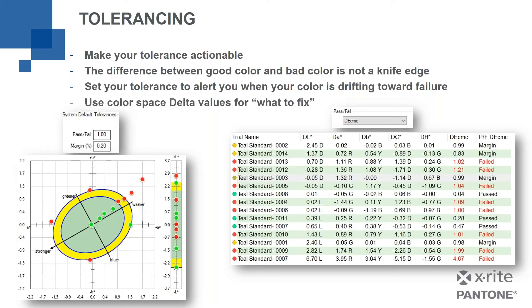And then, obviously, we need to use our color space delta values for what do we fix? Is it too light or too dark, too red, too green, too blue, too yellow, and so on.